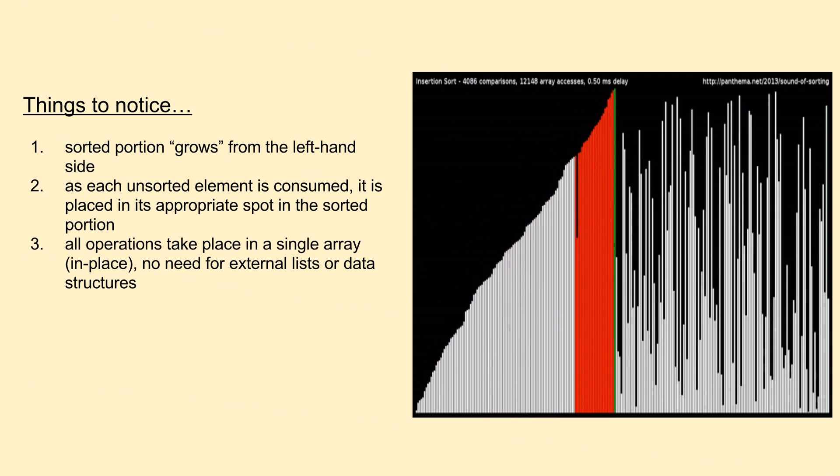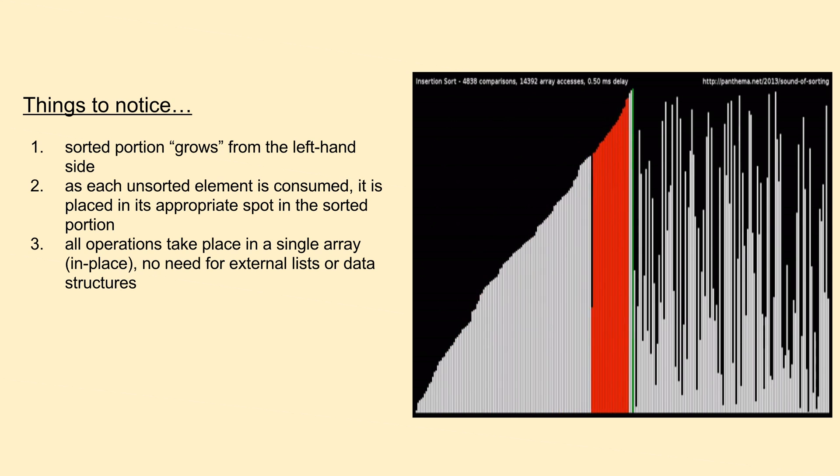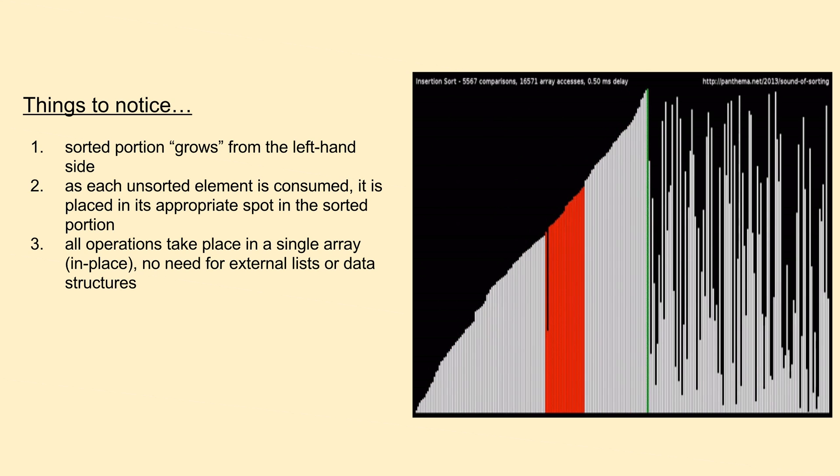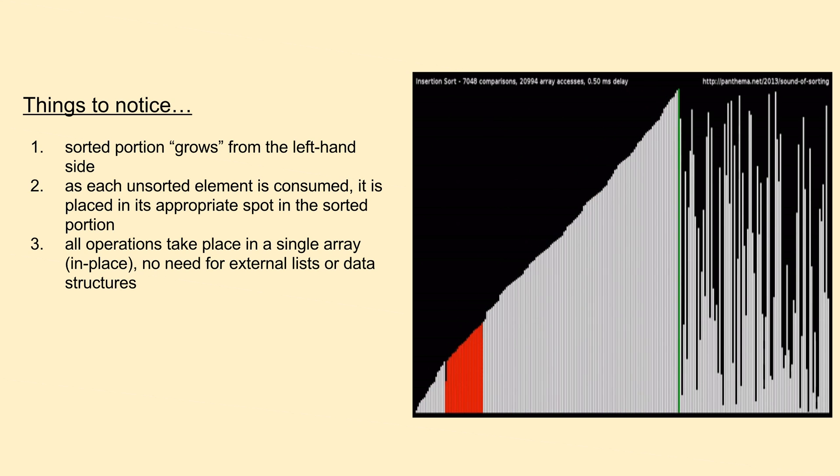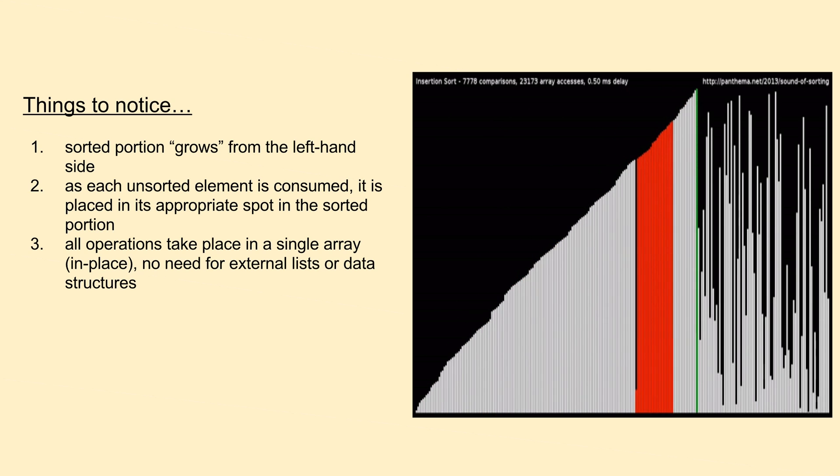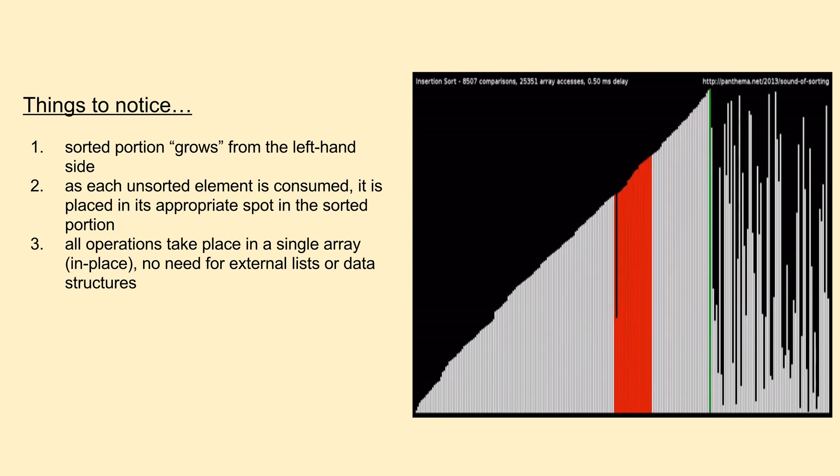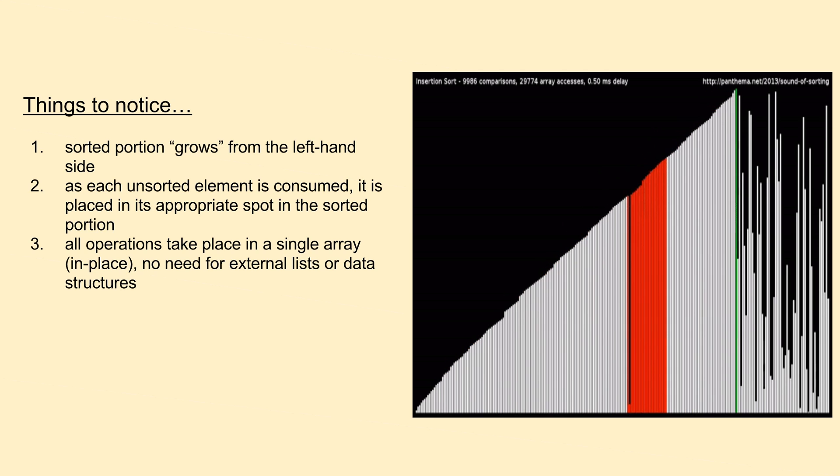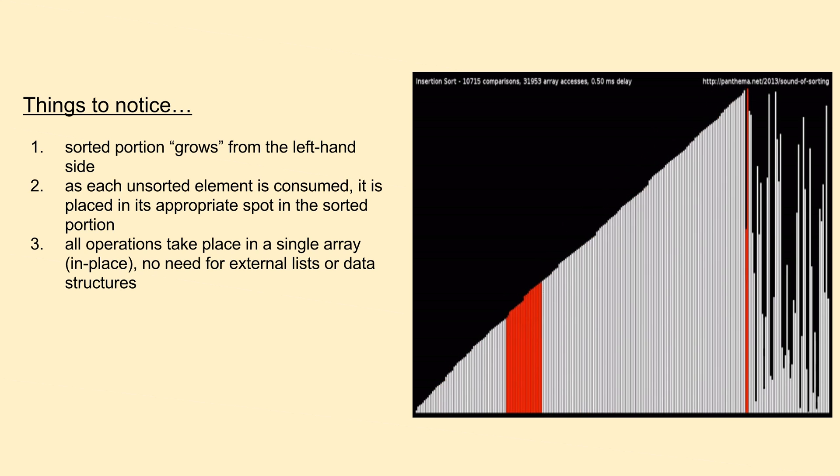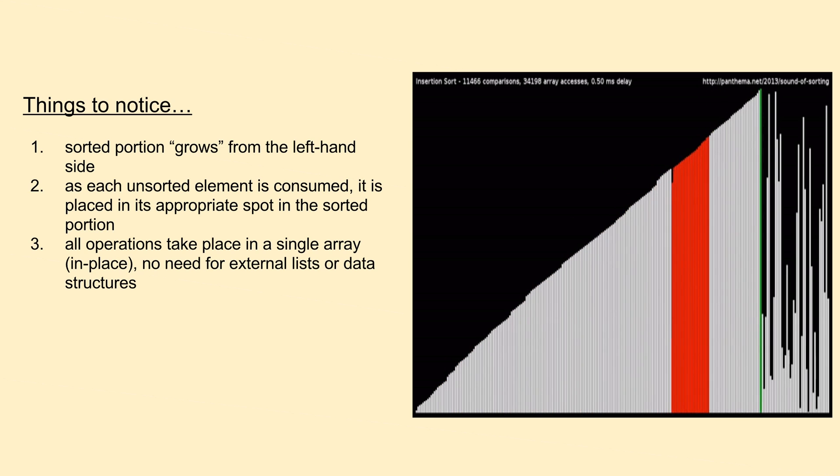The algorithm is called insertion sort because of this exact action. We maintain a sorted and an unsorted portion, slowly taking elements sequentially off the unsorted portion, and inserting them at their appropriate places in the sorted portion.